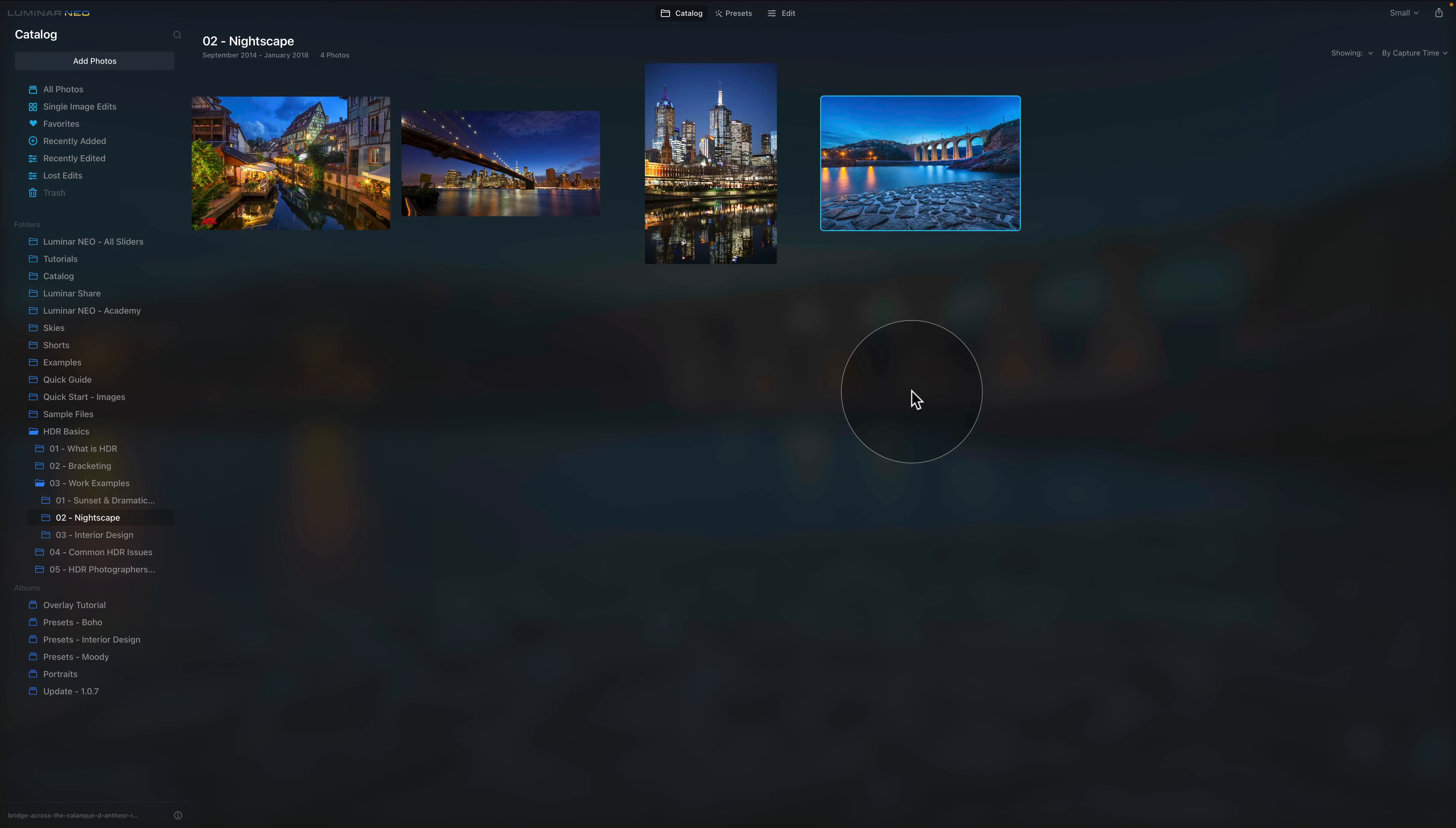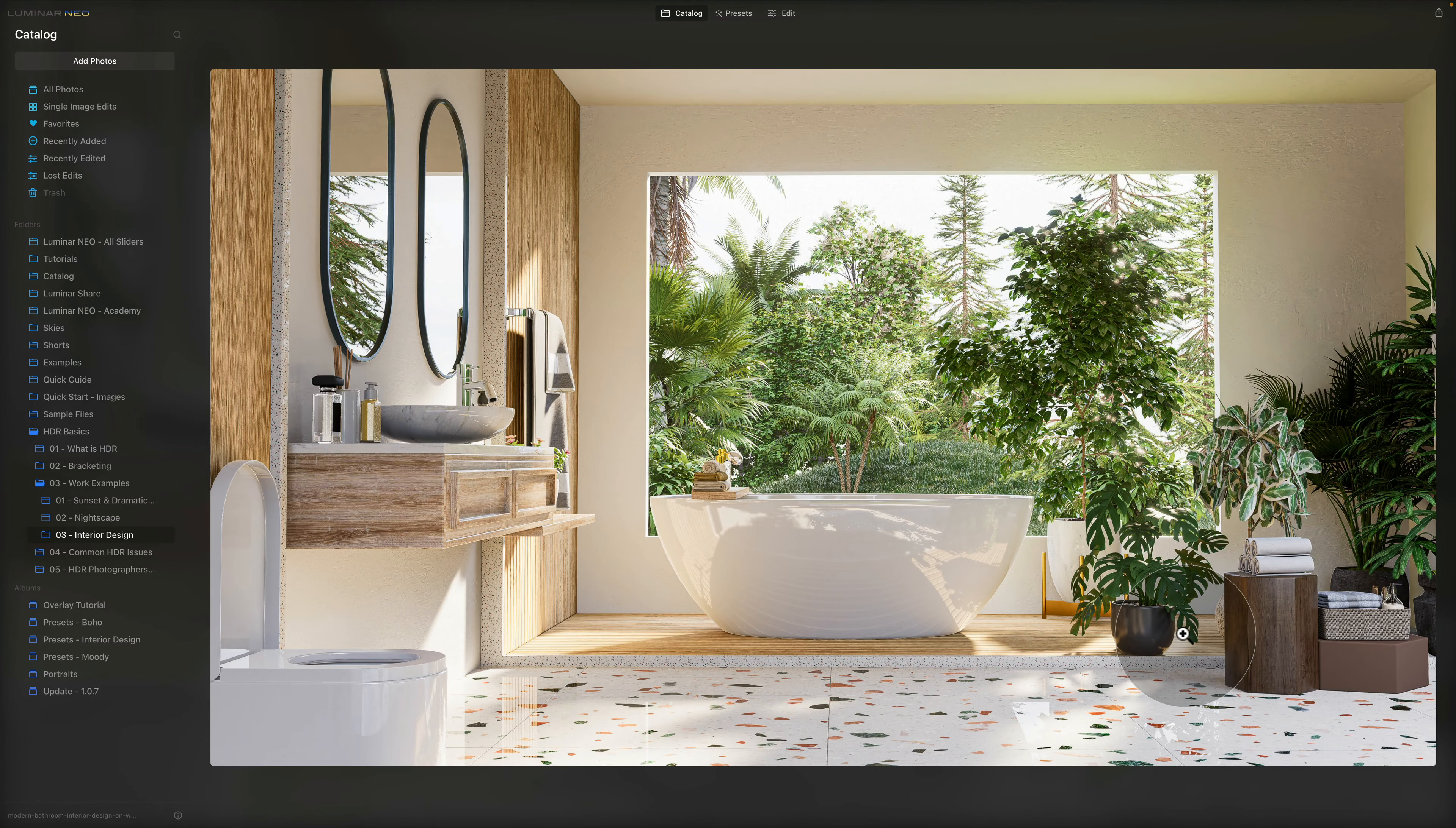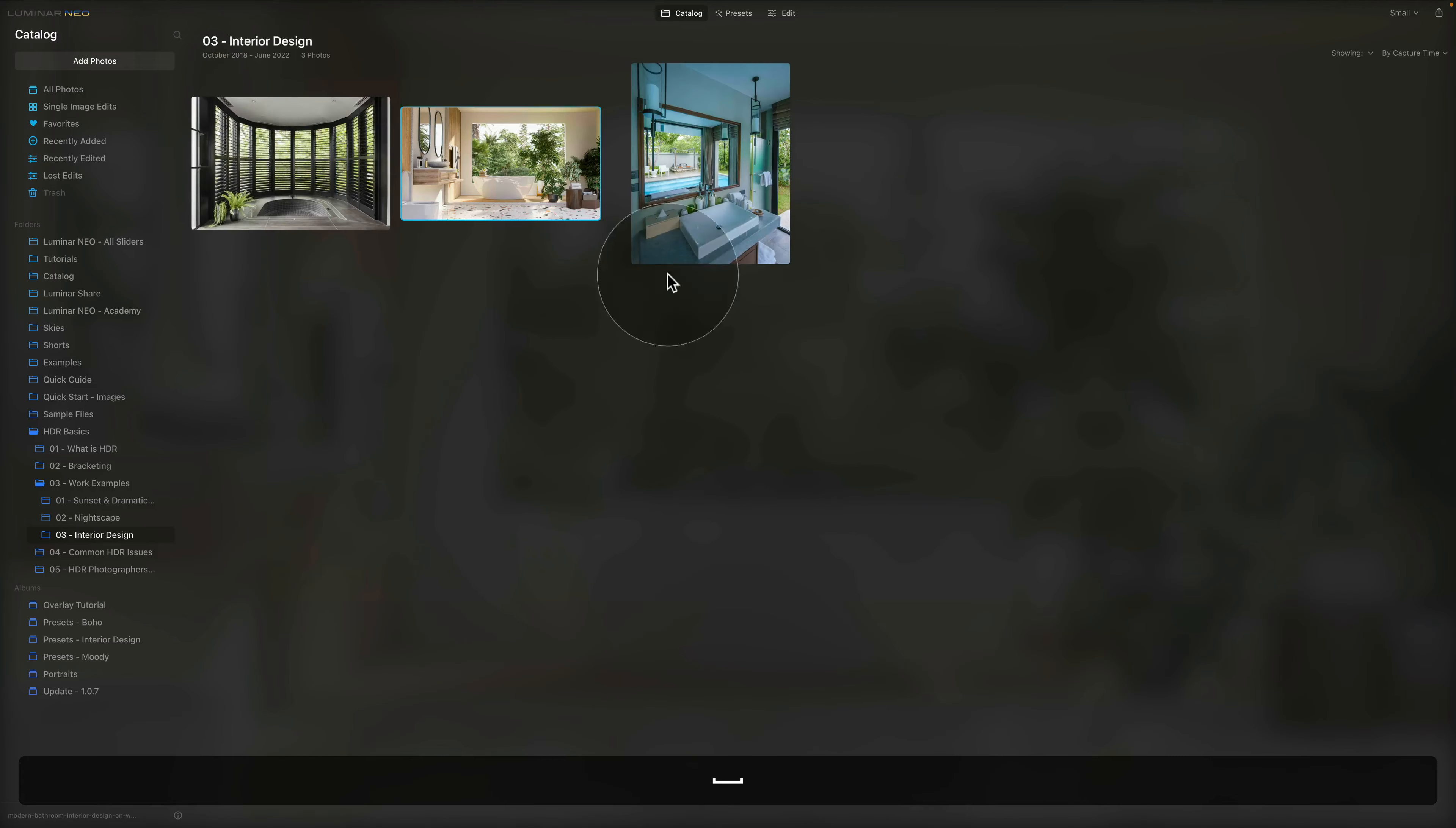So sunset and dramatic skies, nightscape and interior design. Interior design is a little bit similar to the first example I showed you. So again the idea here is that you use the HDR technique to make sure that you have a good level of exposure on the interior as well as the exterior. When you're going to be renting this place or selling it you really want to sell the whole experience, the view from the bathroom, and the use of HDR can really help with this.